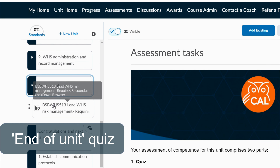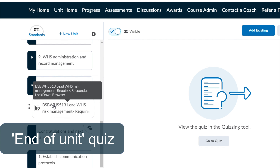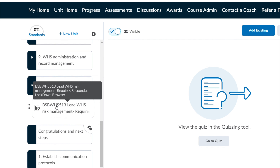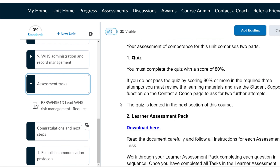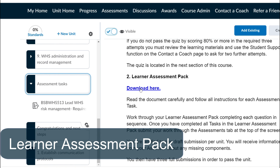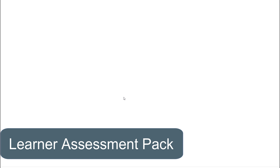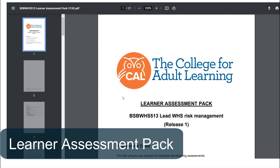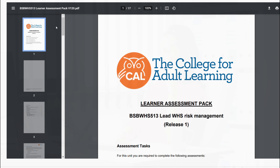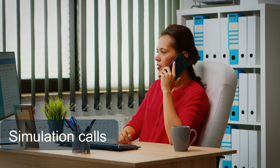You are required to get 80% or above on your quiz using the lockdown browser to confirm that you have thoroughly understood the learning content. You will still be required to download your learner assessment pack and submit your assessment tasks and conduct assessment simulation calls.